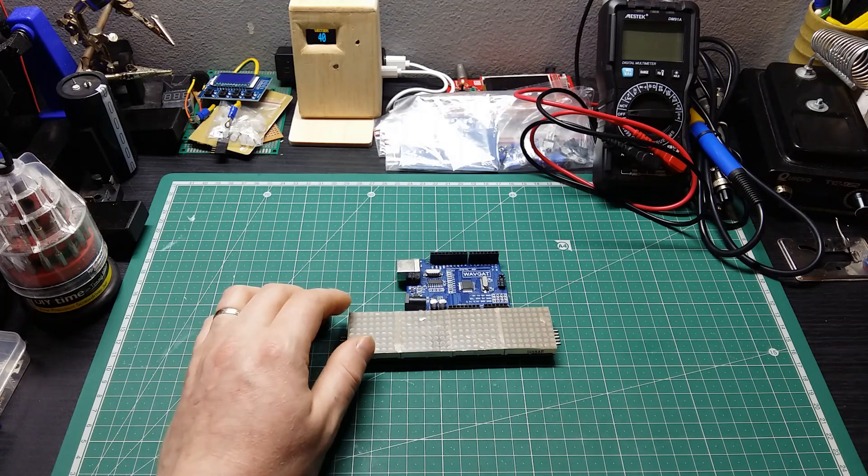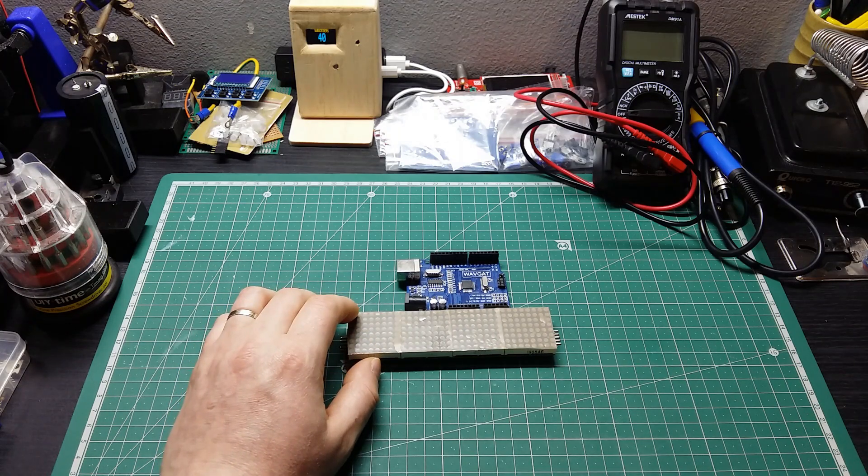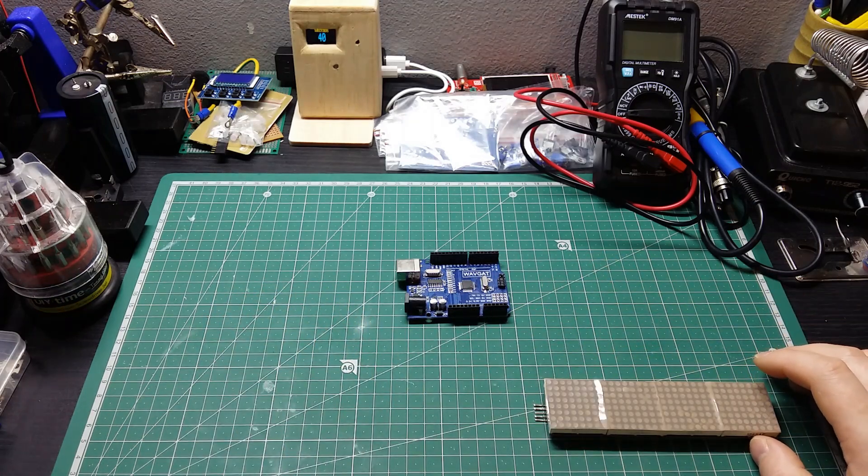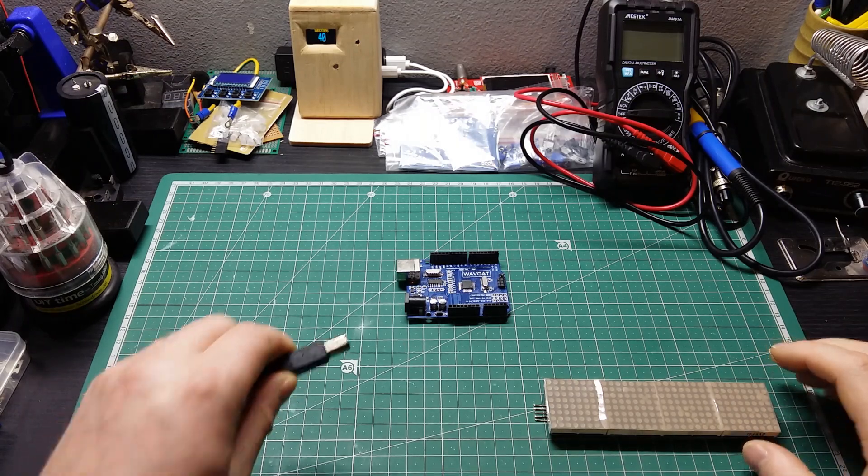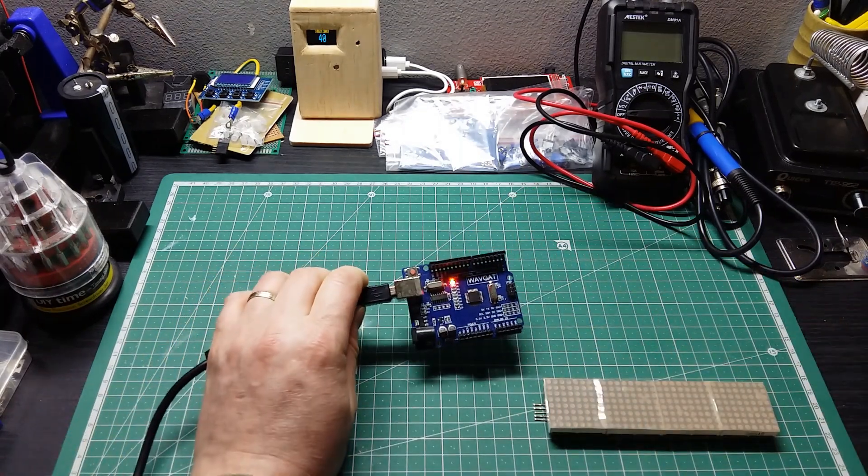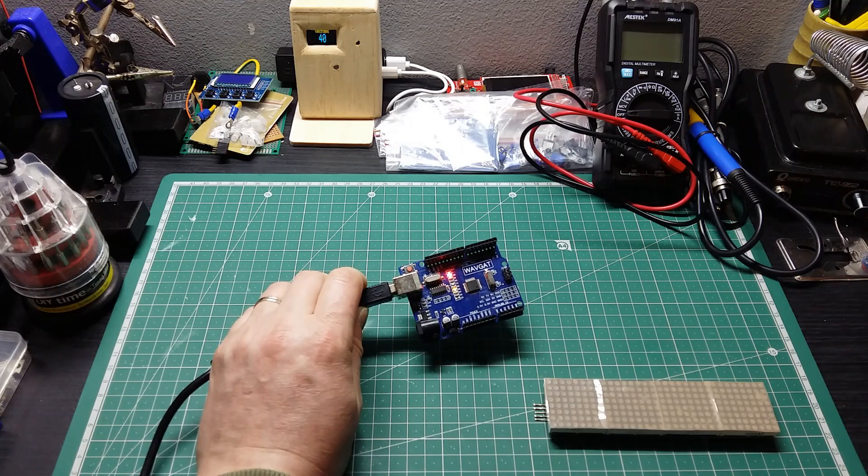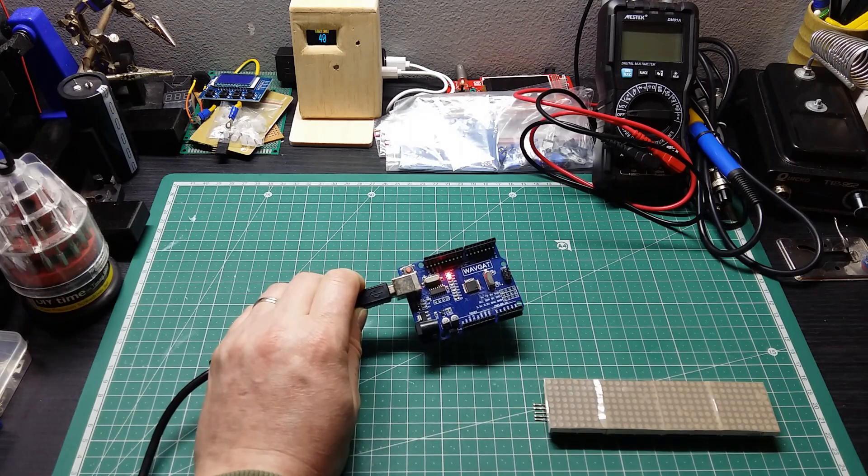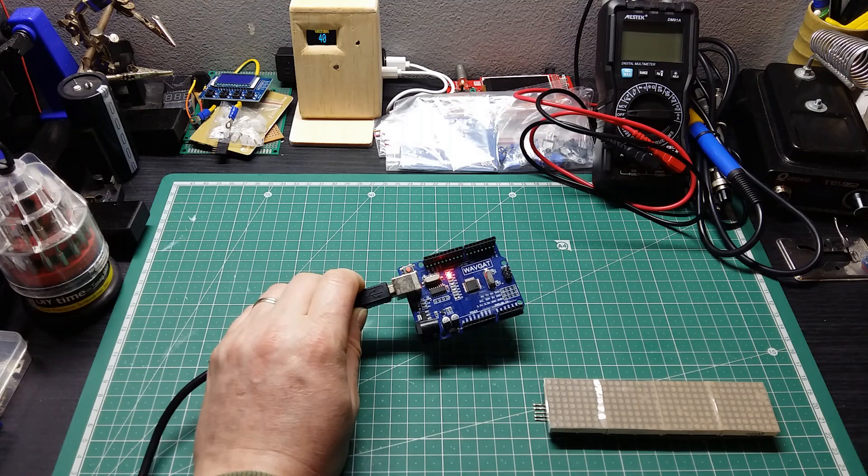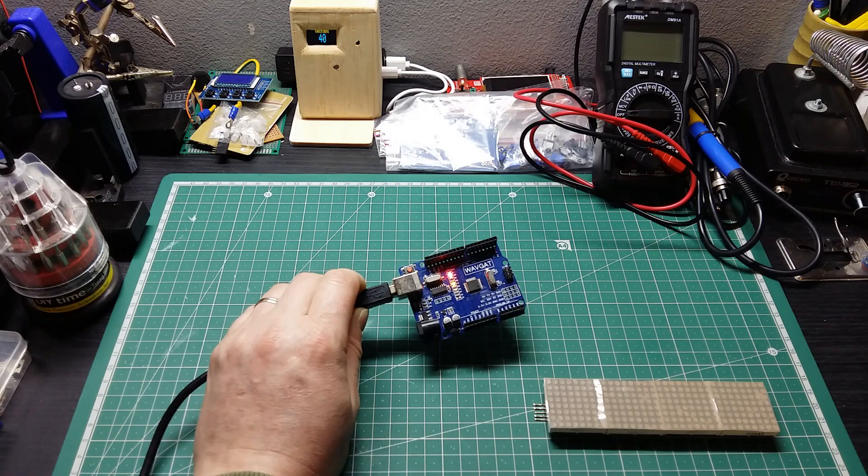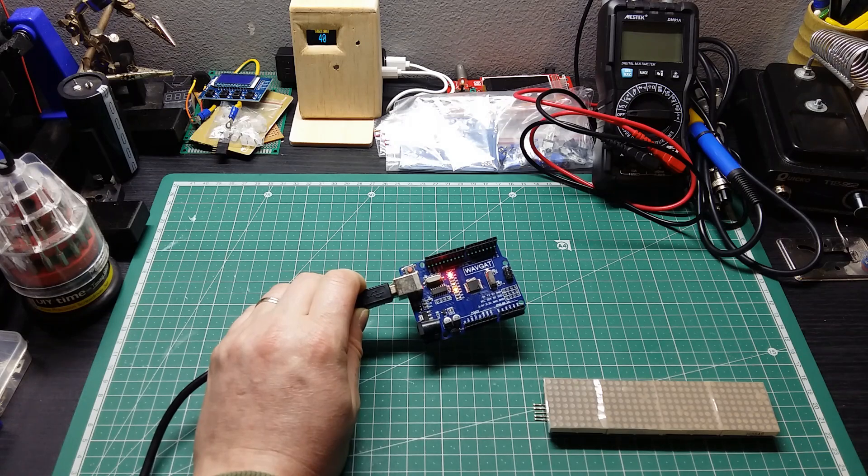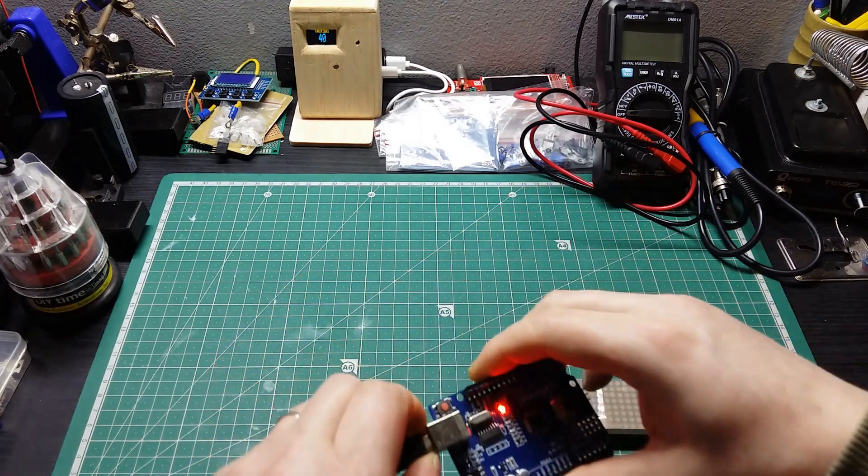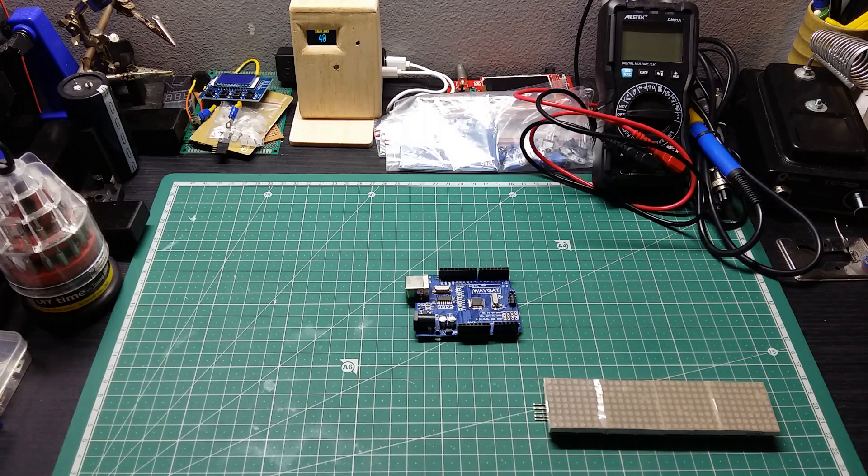So I already wrote the code. Let's try to upload it and see if it's working or not. Let me plug the USB cable and send the code to it. Now it's booting and uploading. Let's unplug and try to do the connections to see if it's working.